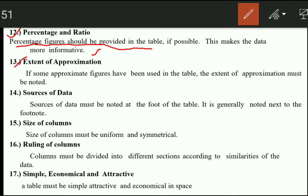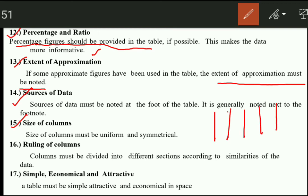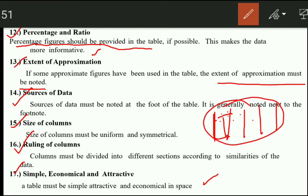The next feature is approximation — if we use approximation, the extent of approximation must be noted. After the footnote, the source of data is given. The size of columns must be uniform — all our columns should be the same size. The ruling of columns means columns must be divided into different sections according to similarity of data. For example, we have made male and female columns, and within those we can make educated and uneducated sub-columns. The table must be simple, economical, and attractive.